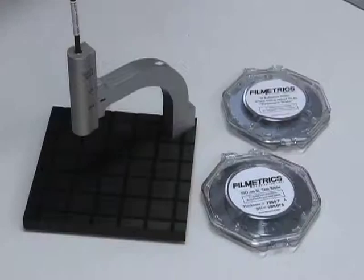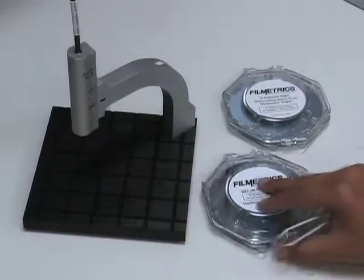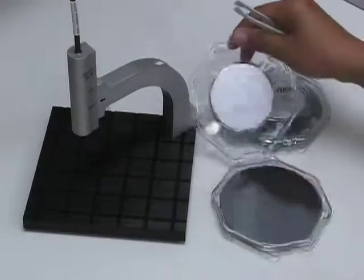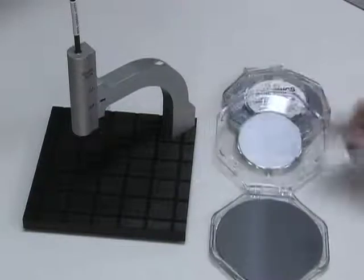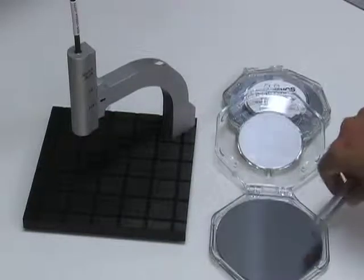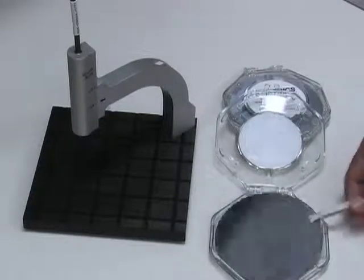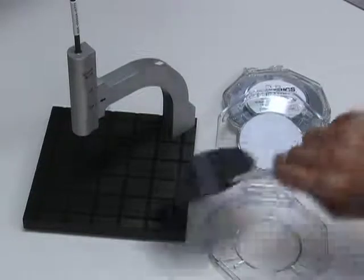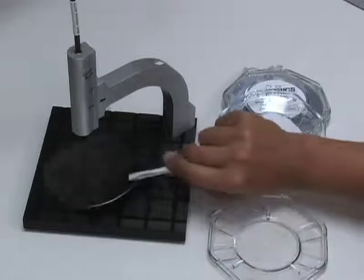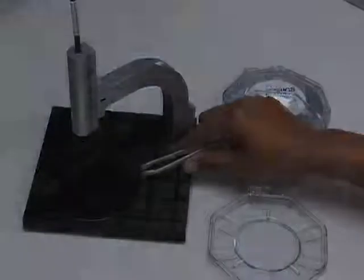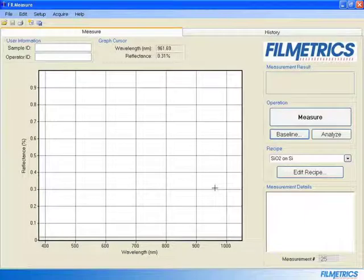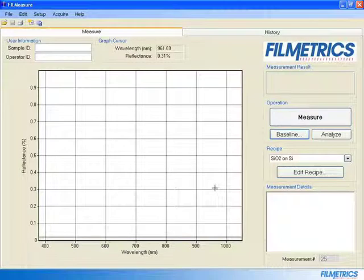Now place your SiO2 on Si test wafer on the stage. Be sure that you are measuring the spot labeled Test Here. Now click the Measure button.